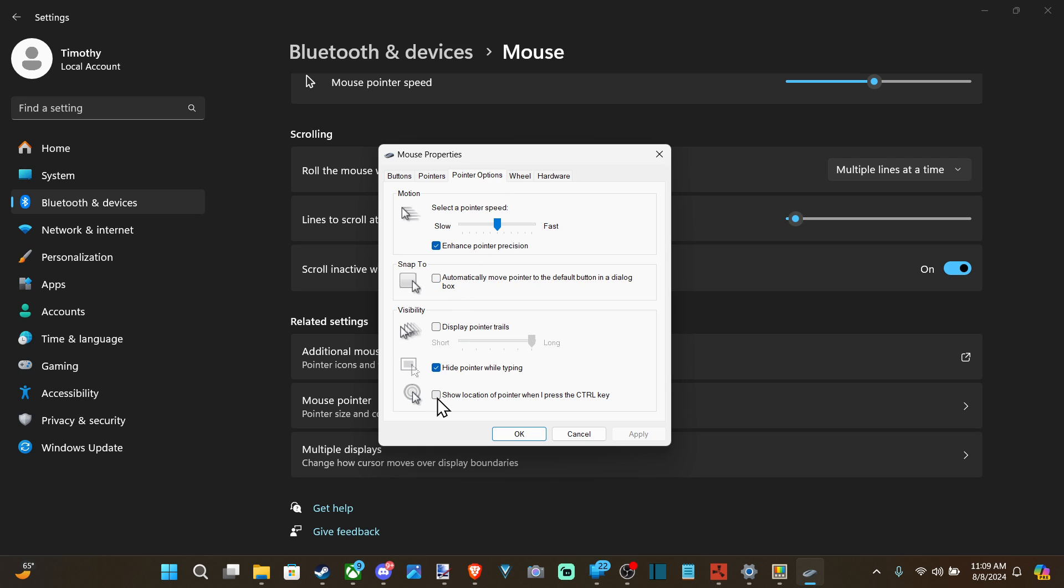It will be this option right here. Uncheck it. Show location of pointer when I press the control key. And make sure this is unchecked.